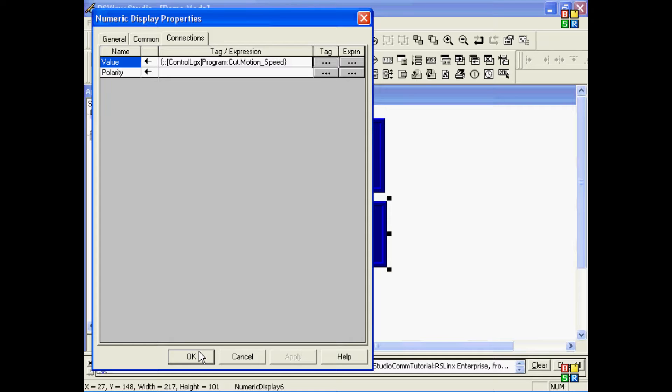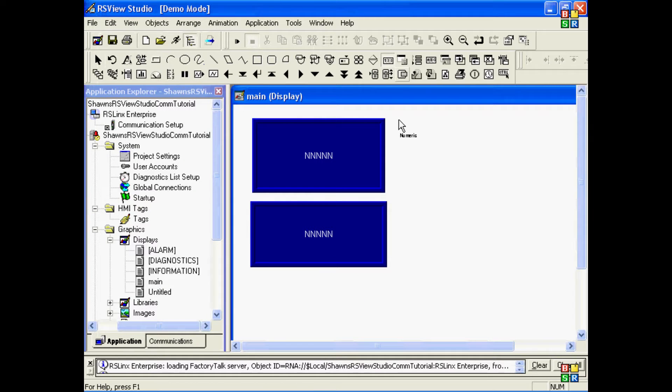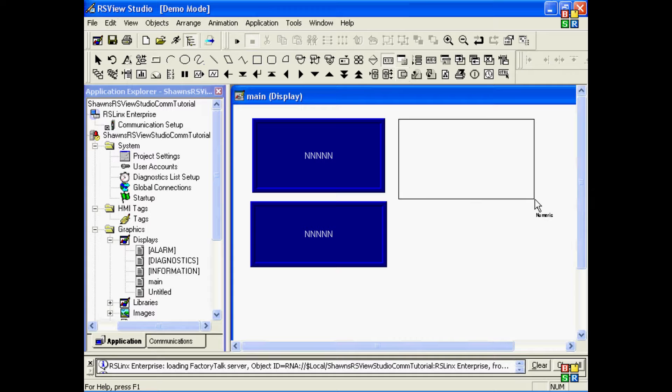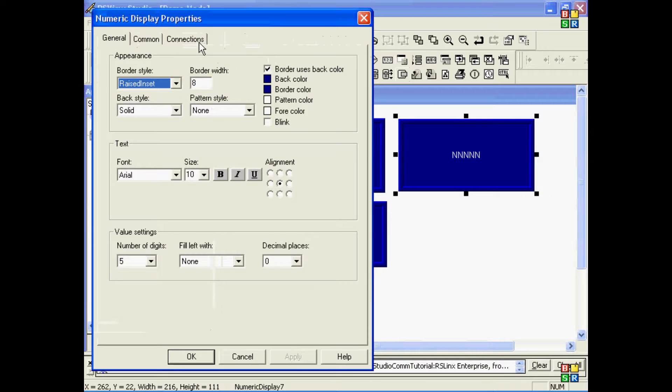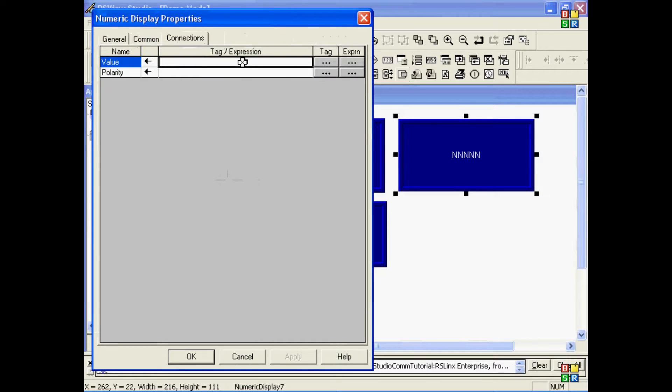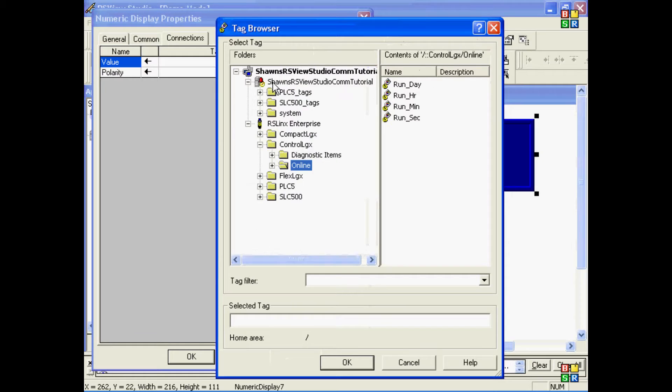Now, if we wanted to add an object for our FlexLogix, which is Offline, then we have to choose a different folder. In this case, let me close up the ControlLogix and expand the FlexLogix.